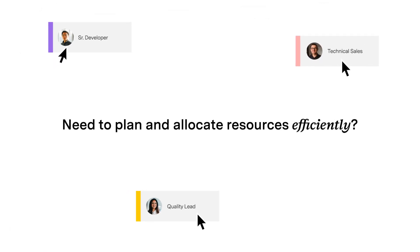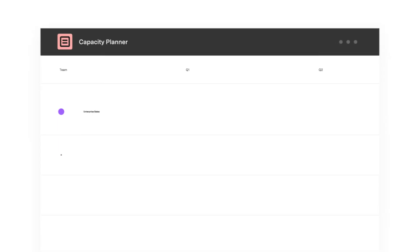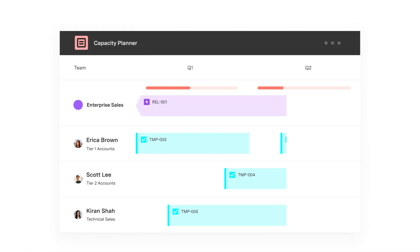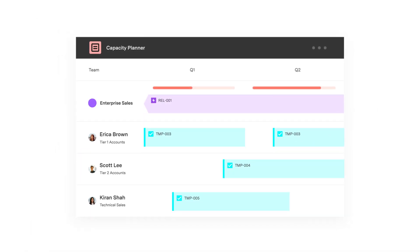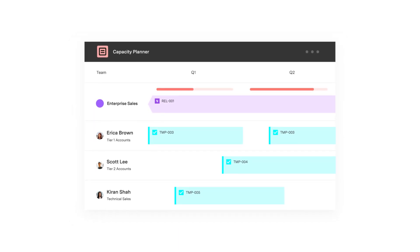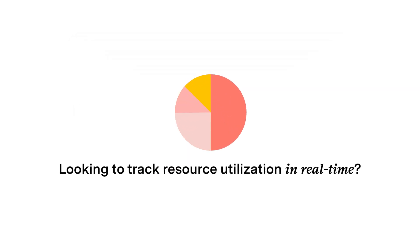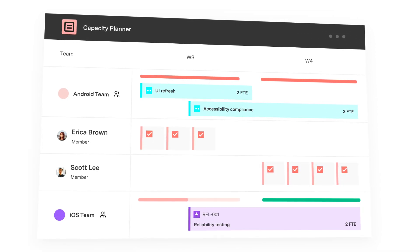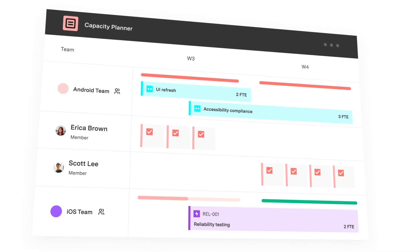Need to plan and allocate resources efficiently? Ensure the right people are assigned to the right tasks at the right time with streamlined resource planning. Looking to track resource utilization in real time? Monitor both individual and team utilization with real-time insights.